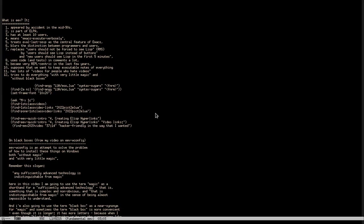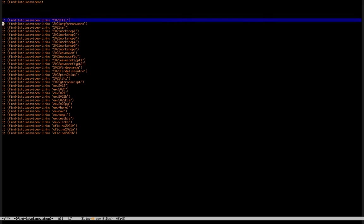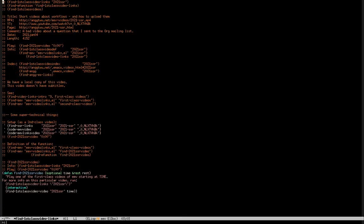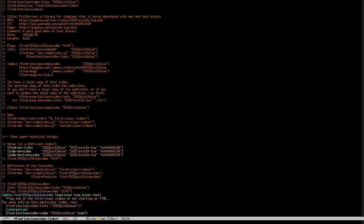We can see the list of first-class videos of EEV by executing MetaX find-first-class-videos, or by running the alias MetaX1C. What we see is this: the first sexp regenerates this buffer, so we can make a mess here and then run it and the original buffer is regenerated cleanly. Each of these things opens a buffer with information about a video. This video here is about one of the ancestors of this talk — a library I wrote for creating diagrams in LaTeX using a package called Pic2e, using REPLs.